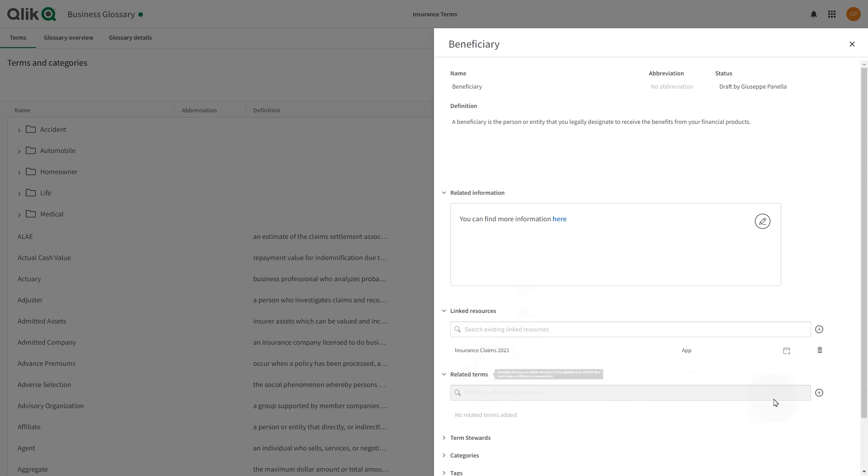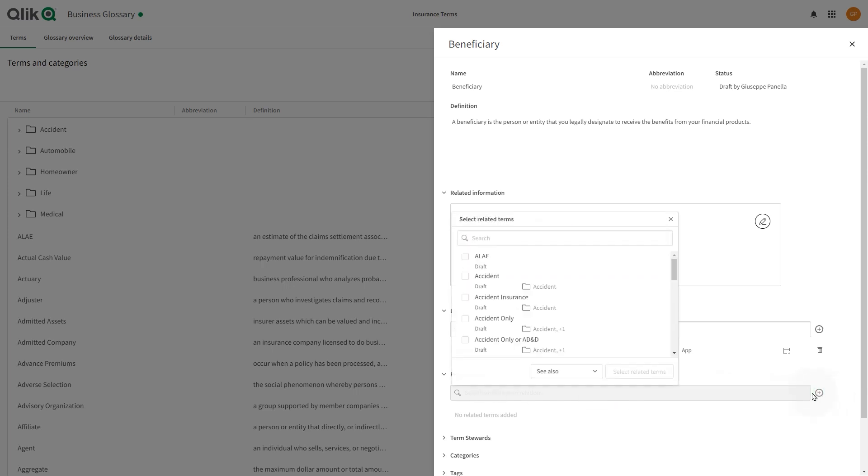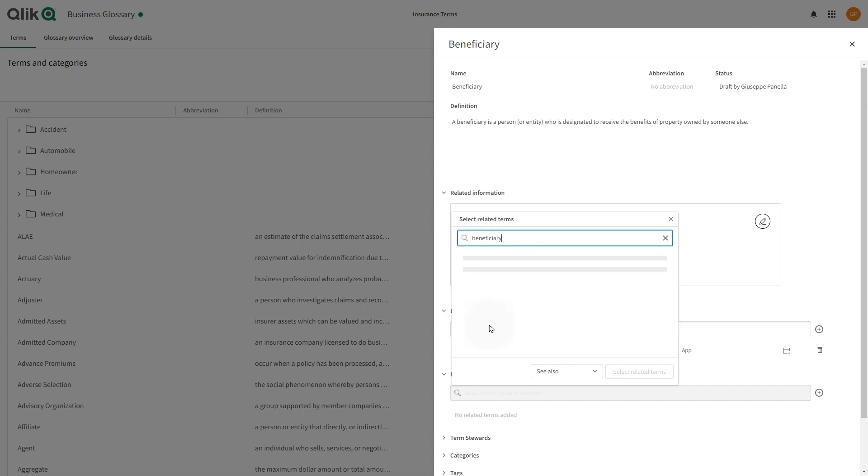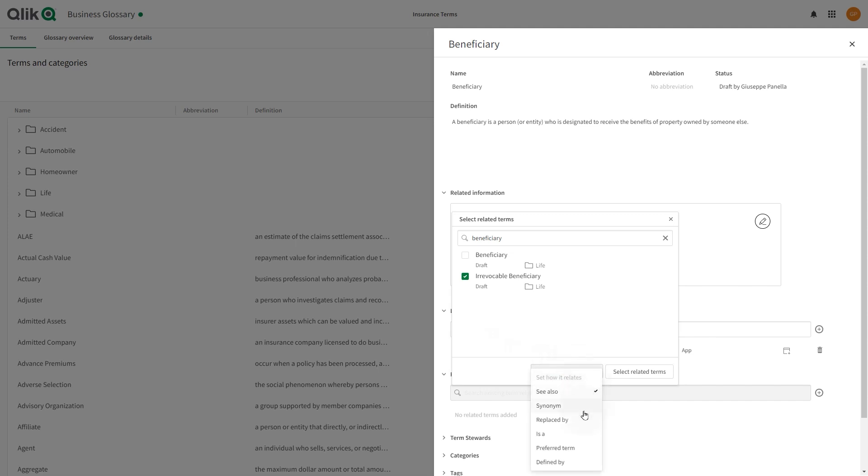In related terms, you can relate glossary terms to one another, and you can link them together with term relationships. The nature of the relationship between terms is specified by setting how the term relates to the linked term.